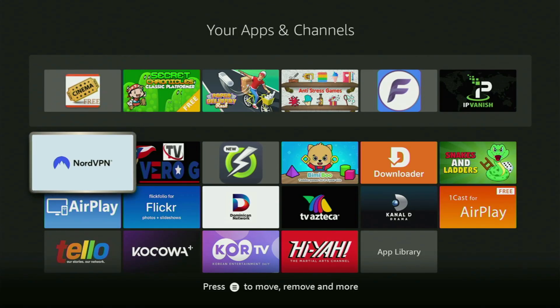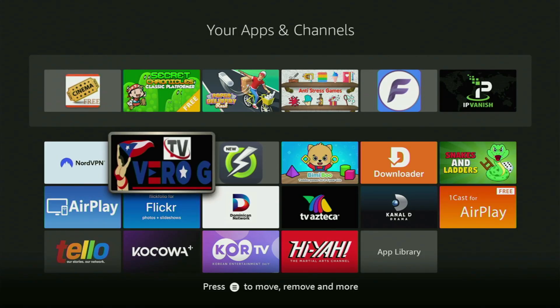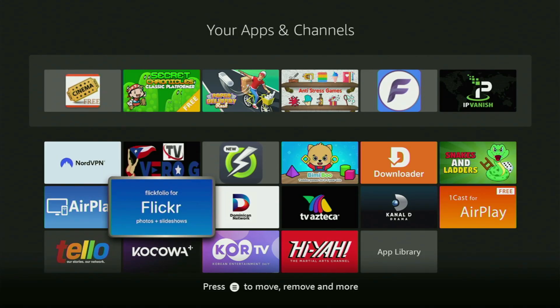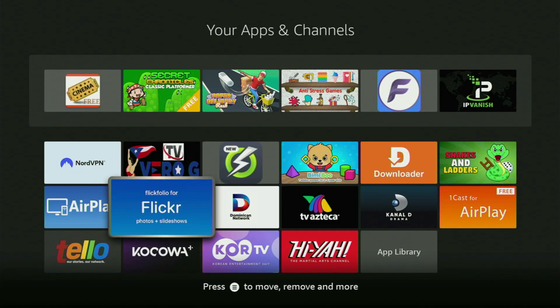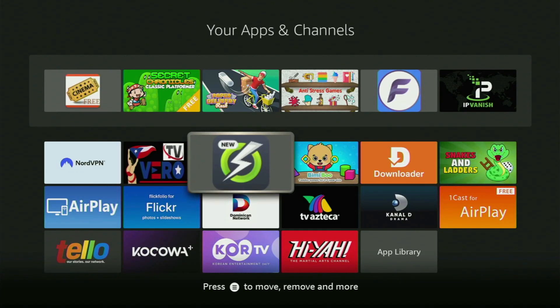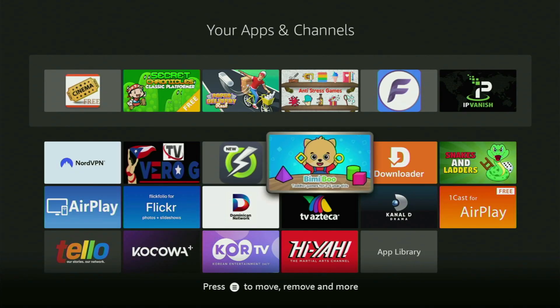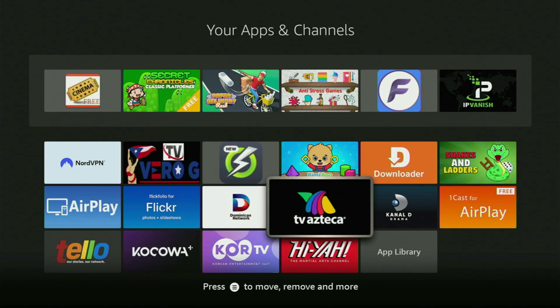Hey, how's it going? Today I'll show you how to get the newest updated version of the Streamfire app to your Amazon Fire Stick device. The whole process is pretty easy and will take you only a couple of minutes.